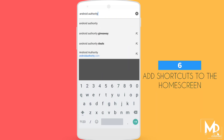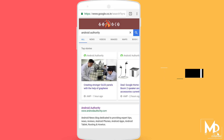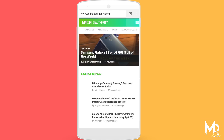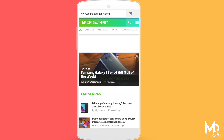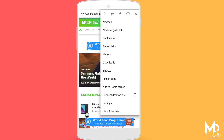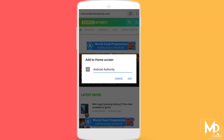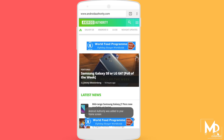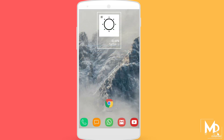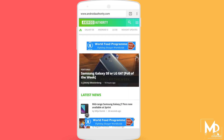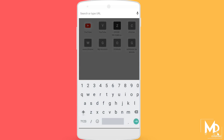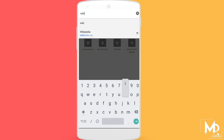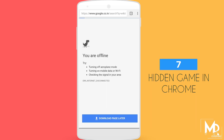If you follow some sites and use them quite often, you don't have to type and search every time. You can add a shortcut to the home screen by just tapping on the three dots and selecting 'Add to Home Screen'. Now the shortcut to that site will be added to your home screen and you can access it quite easily.